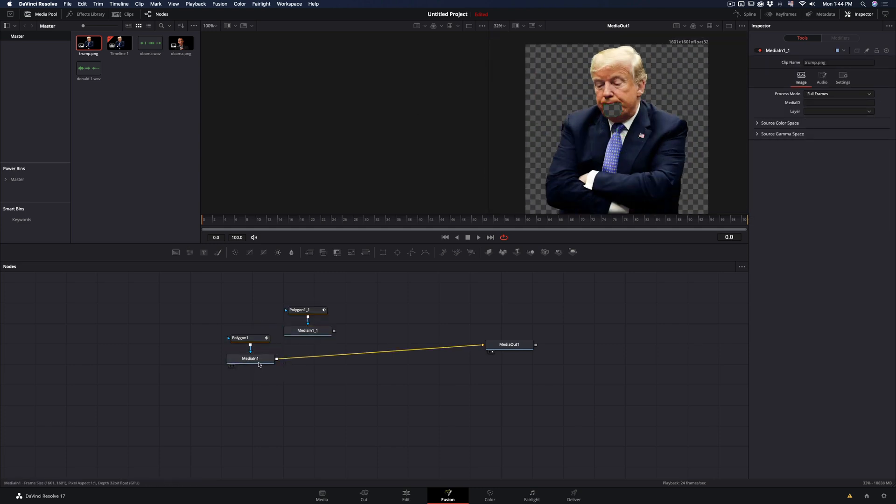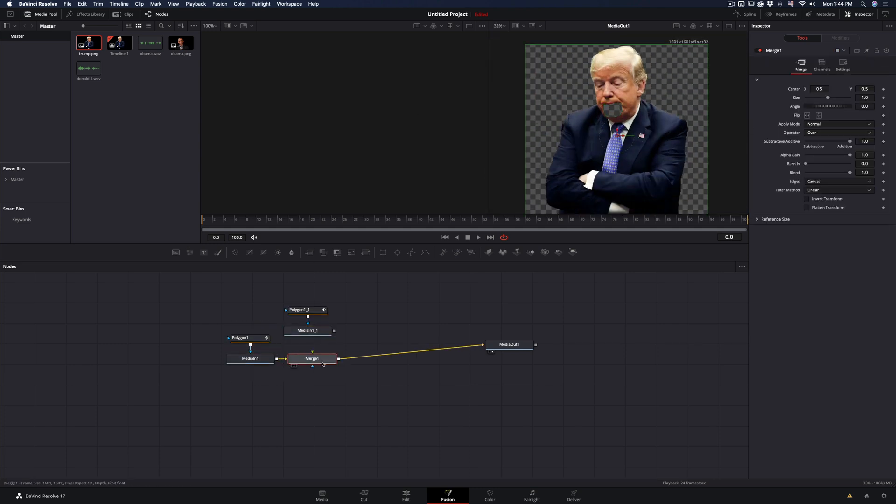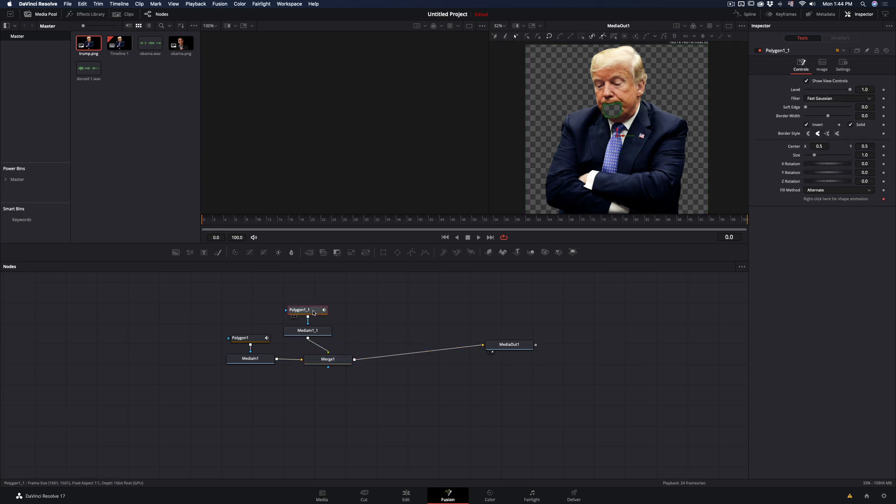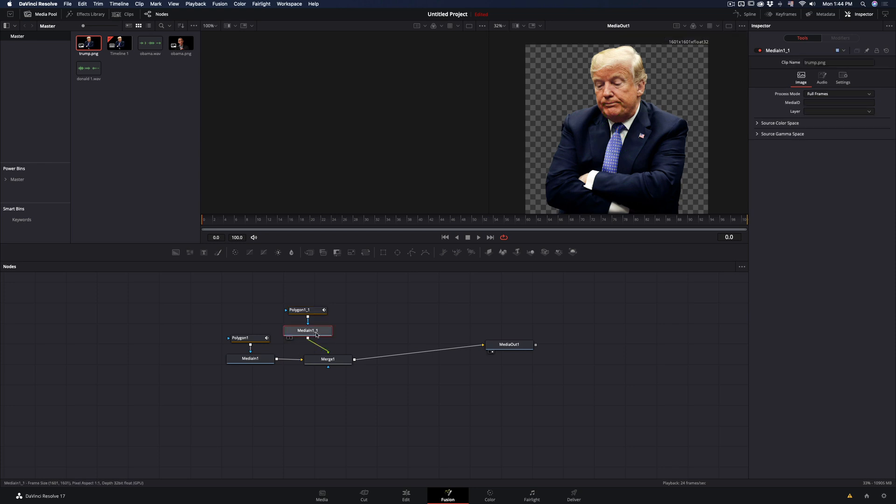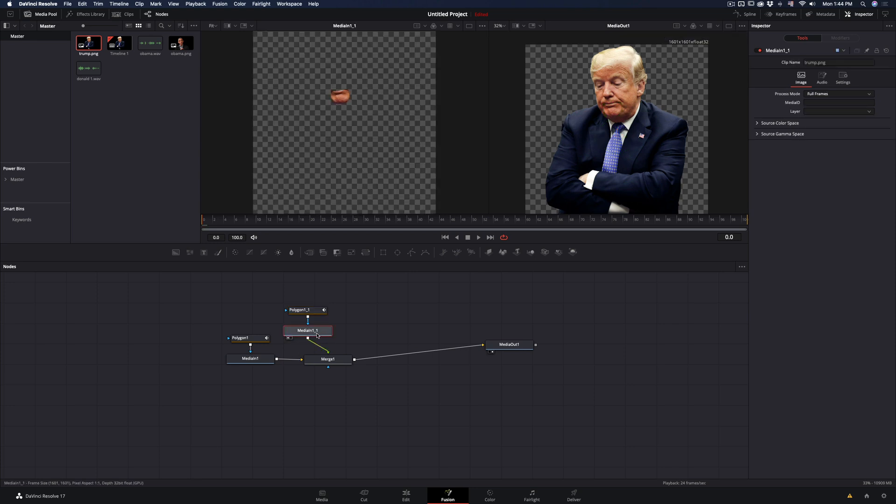Duplicate the nodes, add a merge node, and connect the copied ones as a foreground. Select the polygon mask of the foreground and uncheck the invert box. Now you have a cut out of the lower mouth to animate.